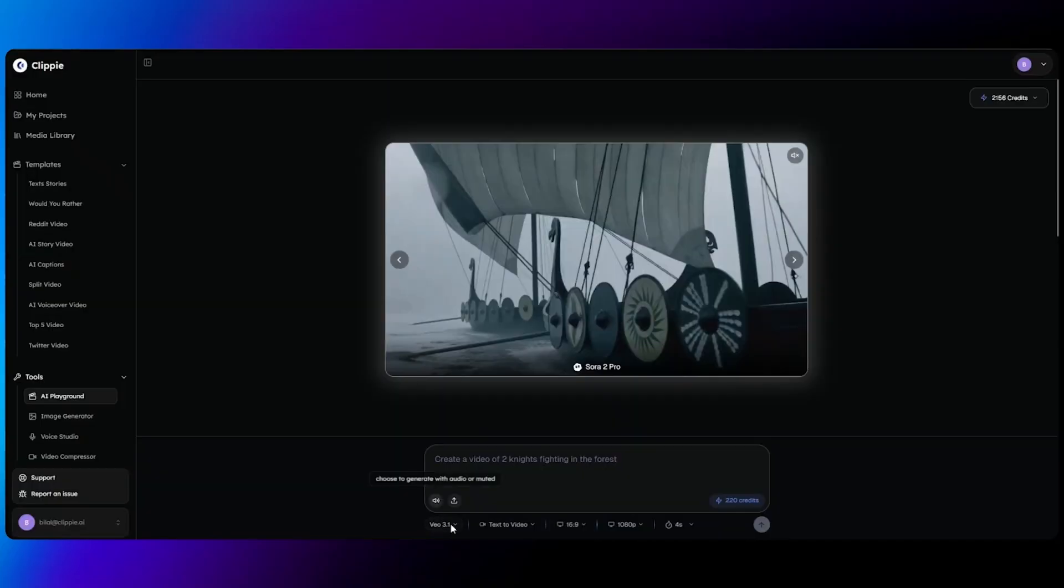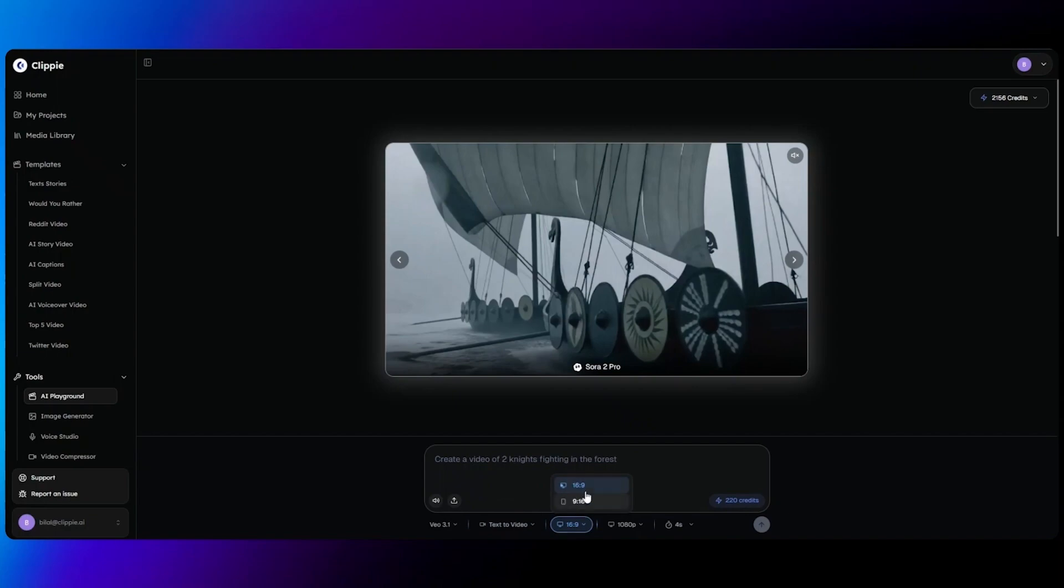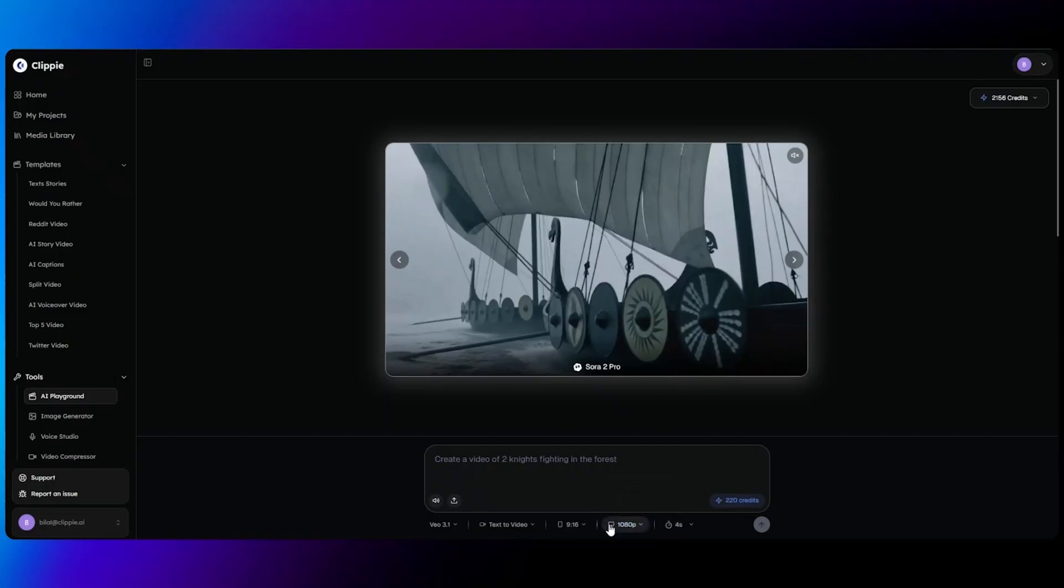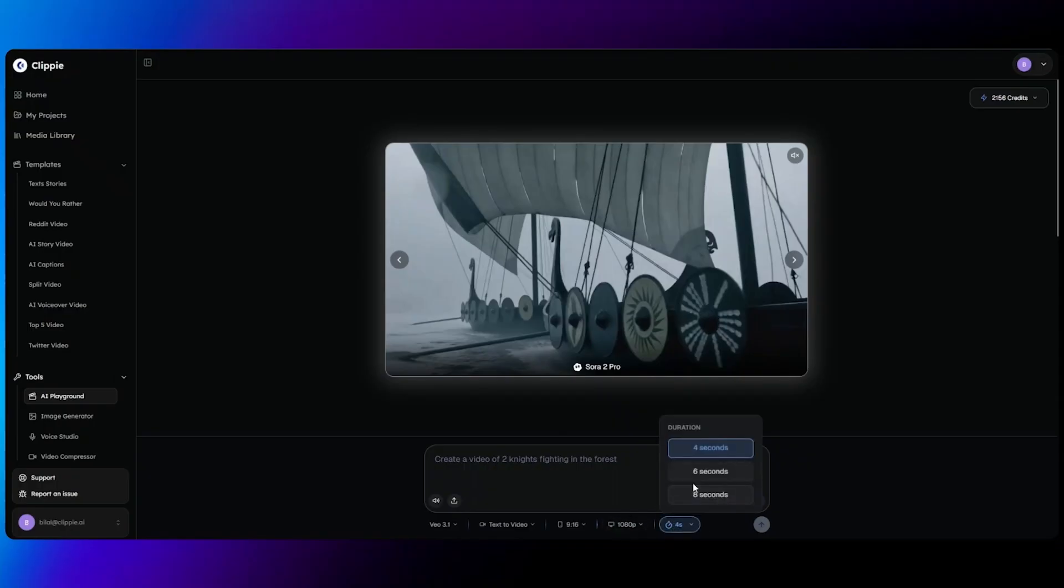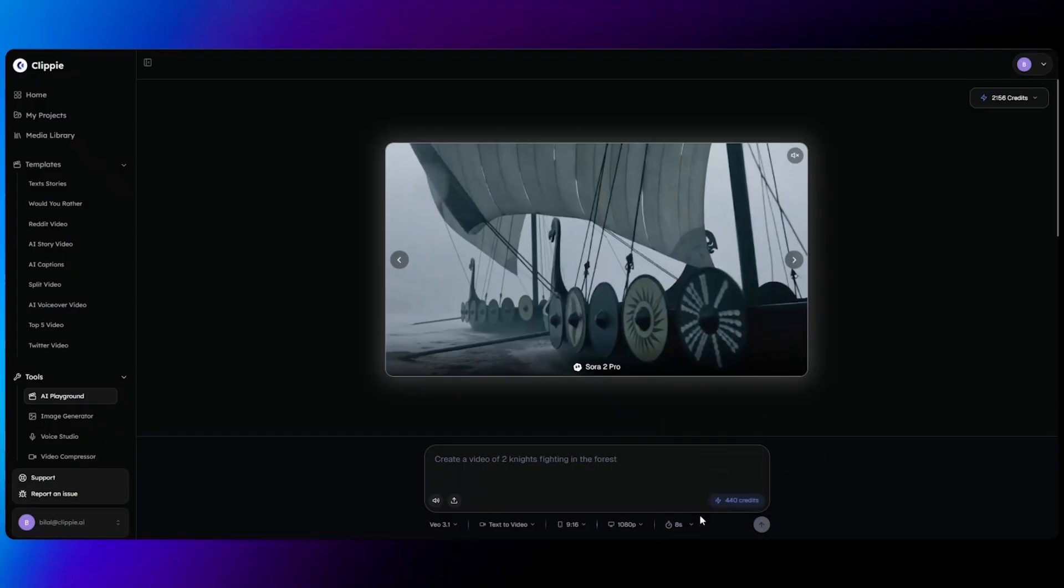Once you've selected VO 3.1, ensure you've selected text to video, select an aspect ratio of 16 by 9 or 9 by 16, and then select a quality 720p or 1080p. There's no difference to credit costs for 720p or 1080p, so make sure you just leave on 1080p for the best quality, and then you can select a time duration of 4, 6, and 8 seconds. The longer the video, the more credits it will use. Once you've configured your settings, you have a button here to add audio or to keep your video muted, and then you can upload an image as a starting frame for the VO 3.1 prompt.